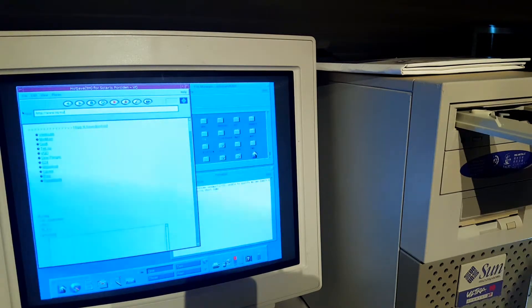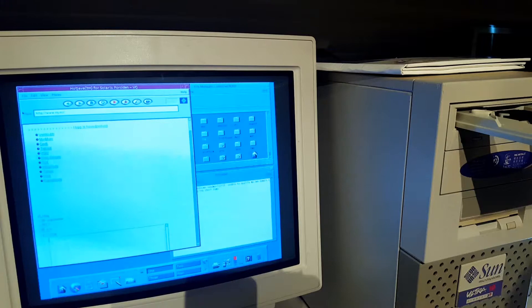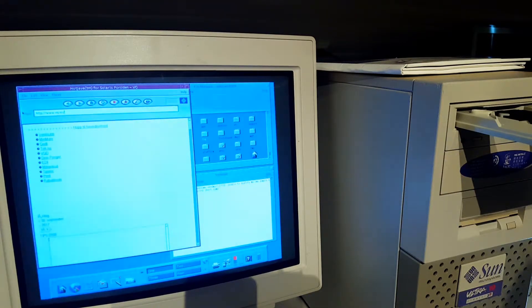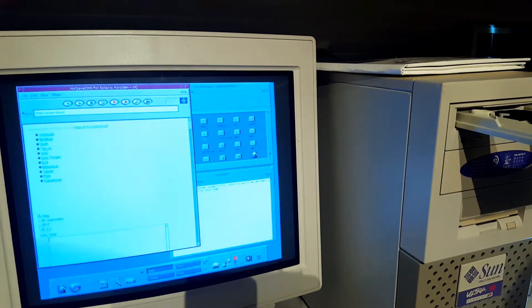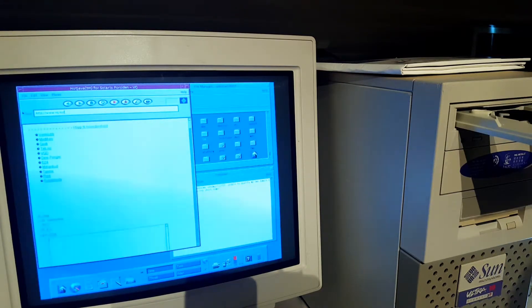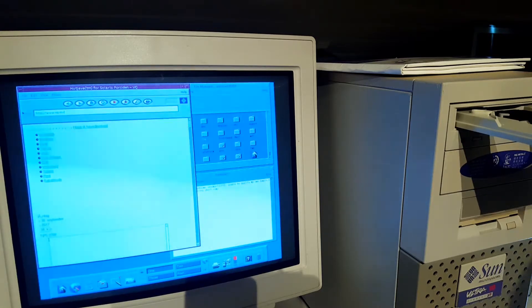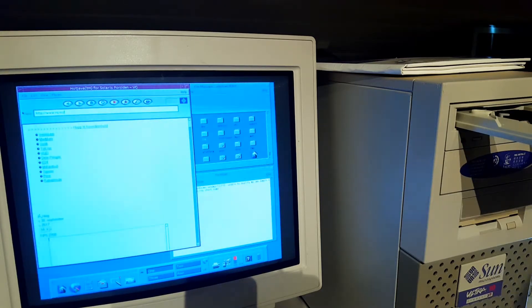If you have any suggestions for which games or programs I should install on this Ultra 10 Creator 3D Edition, please let me know in the comments below. Thank you for watching Retro Eric. Have a nice day.